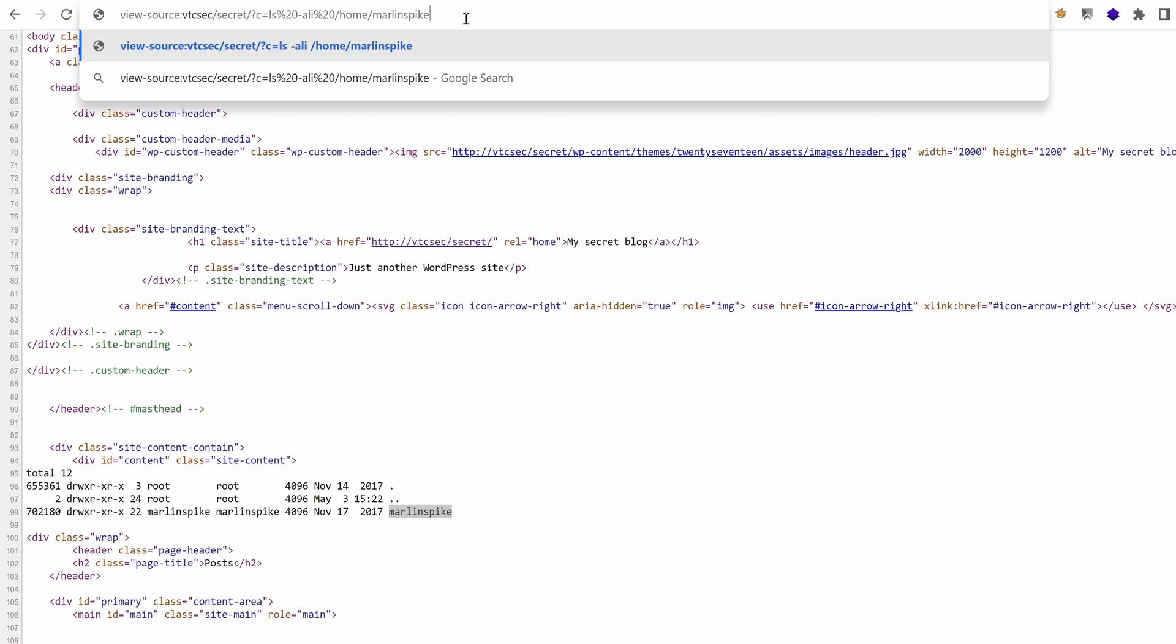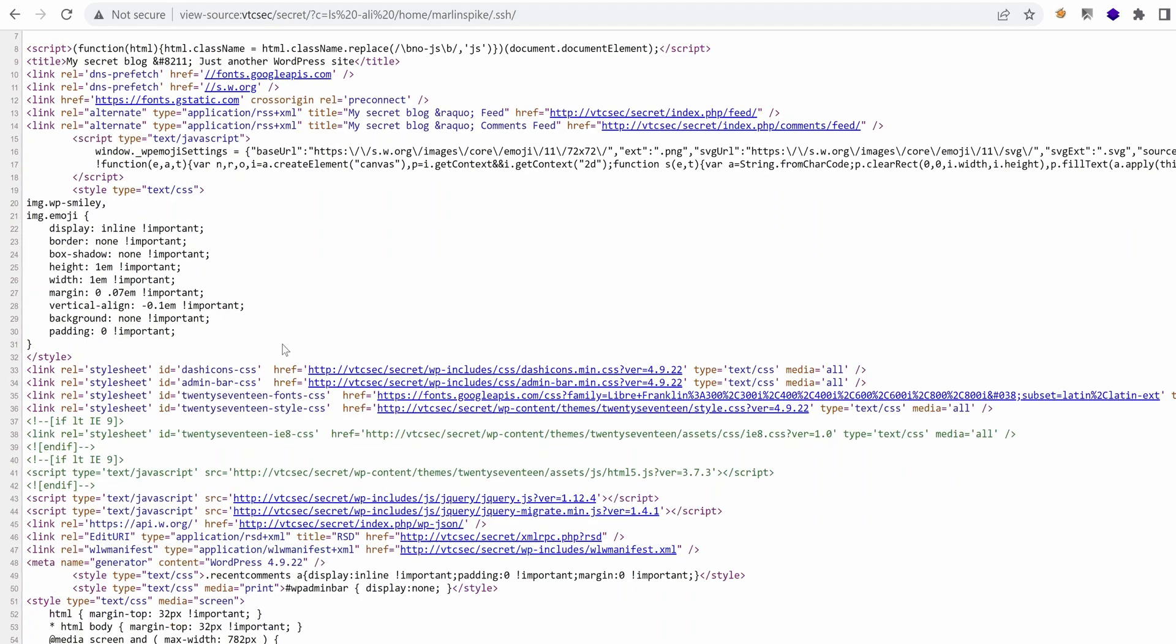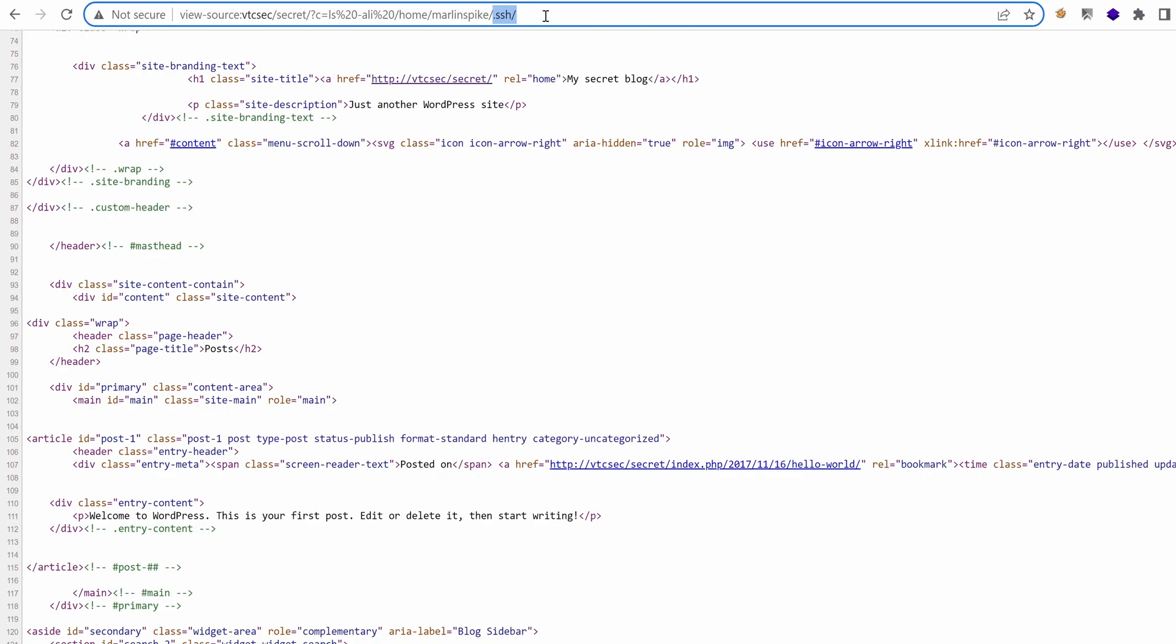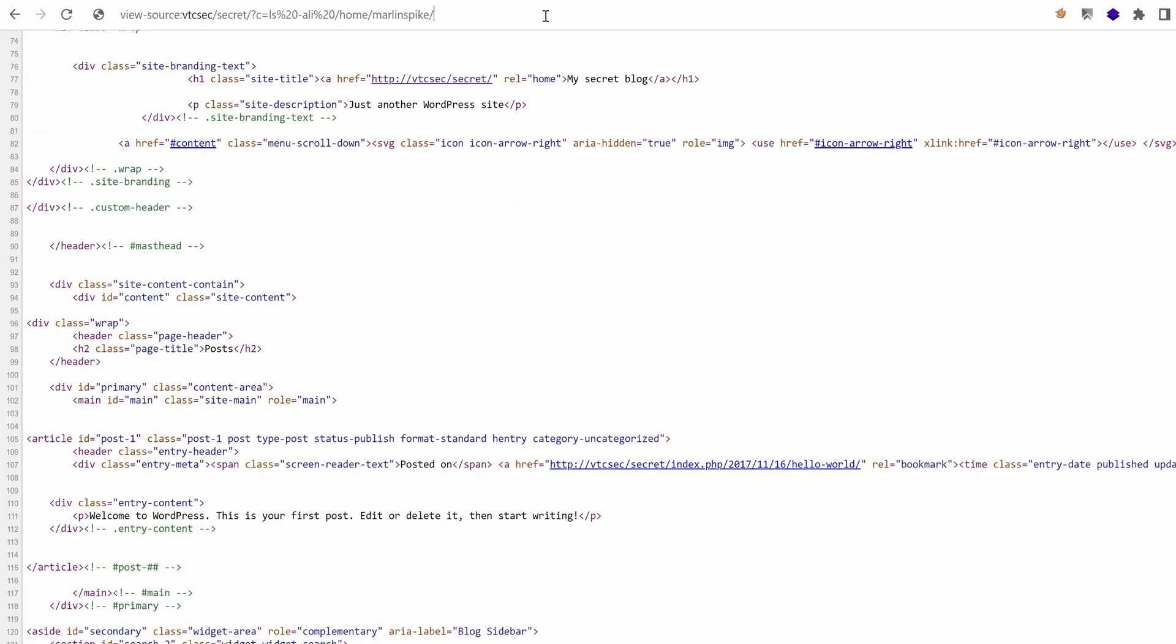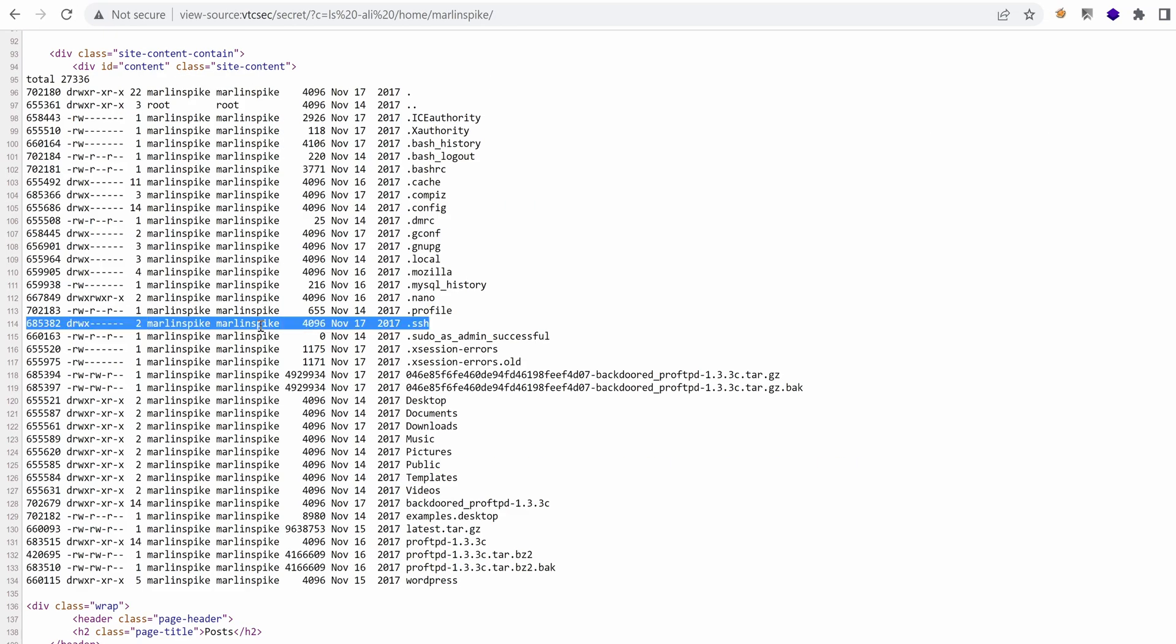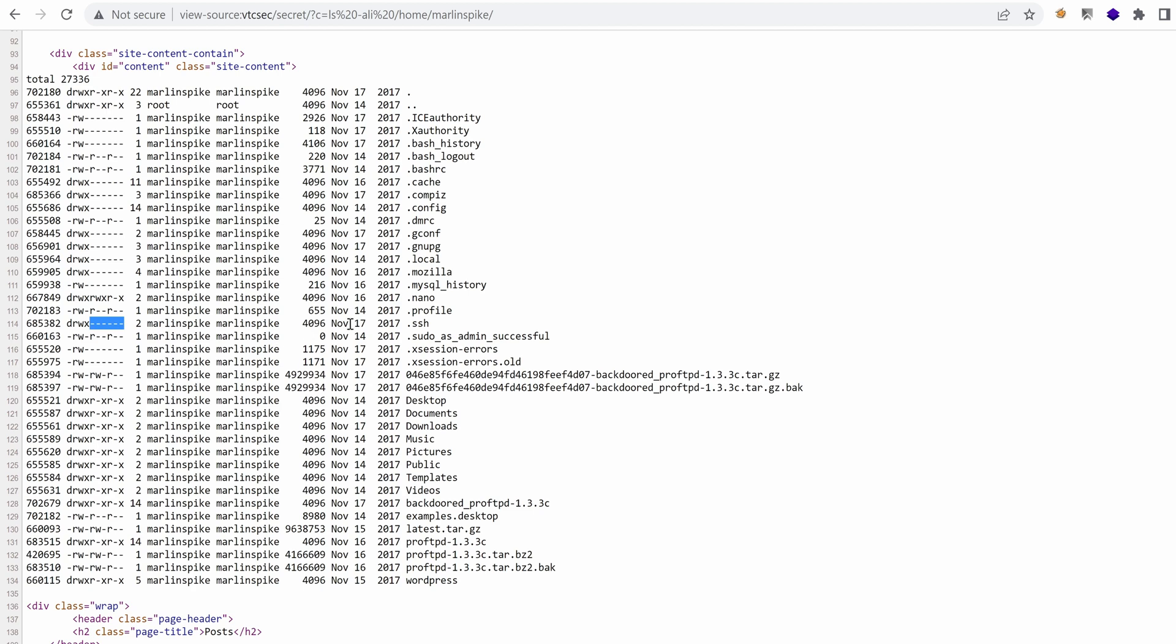Let's actually see what we have under .ssh. Because we are running as www-data, we don't have the rights to do anything under that folder. Even listing the directory wouldn't work. What a bummer.